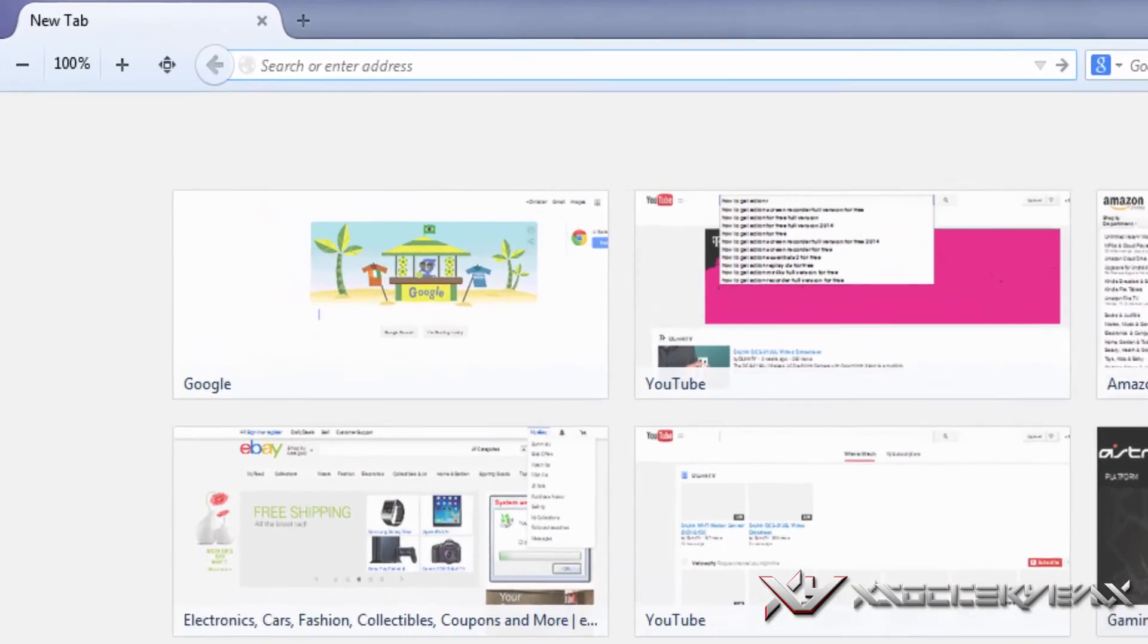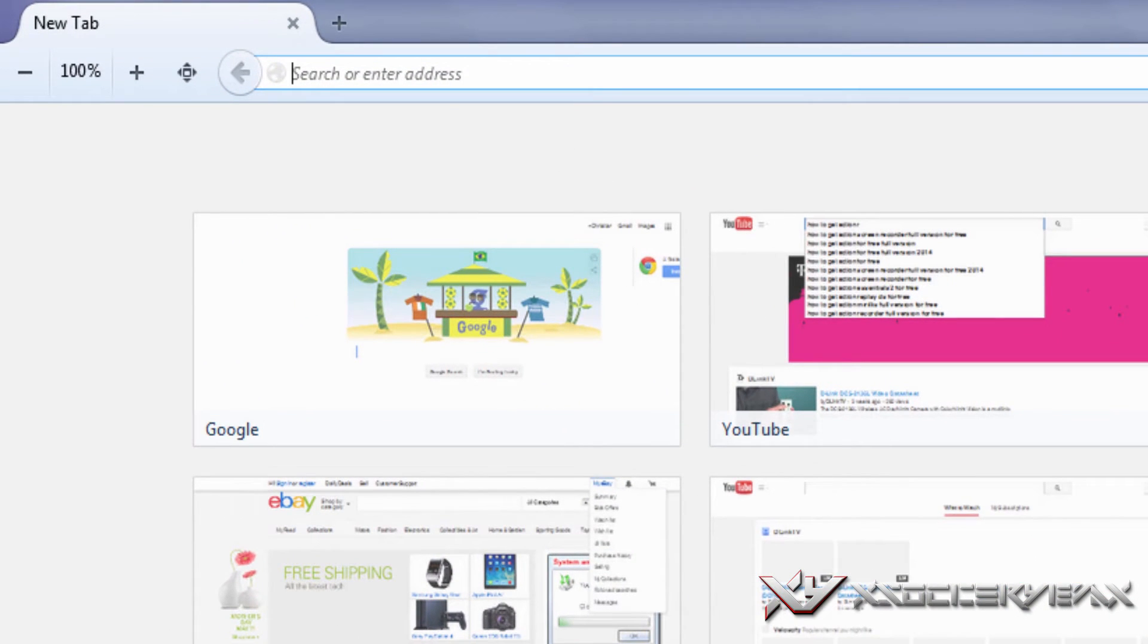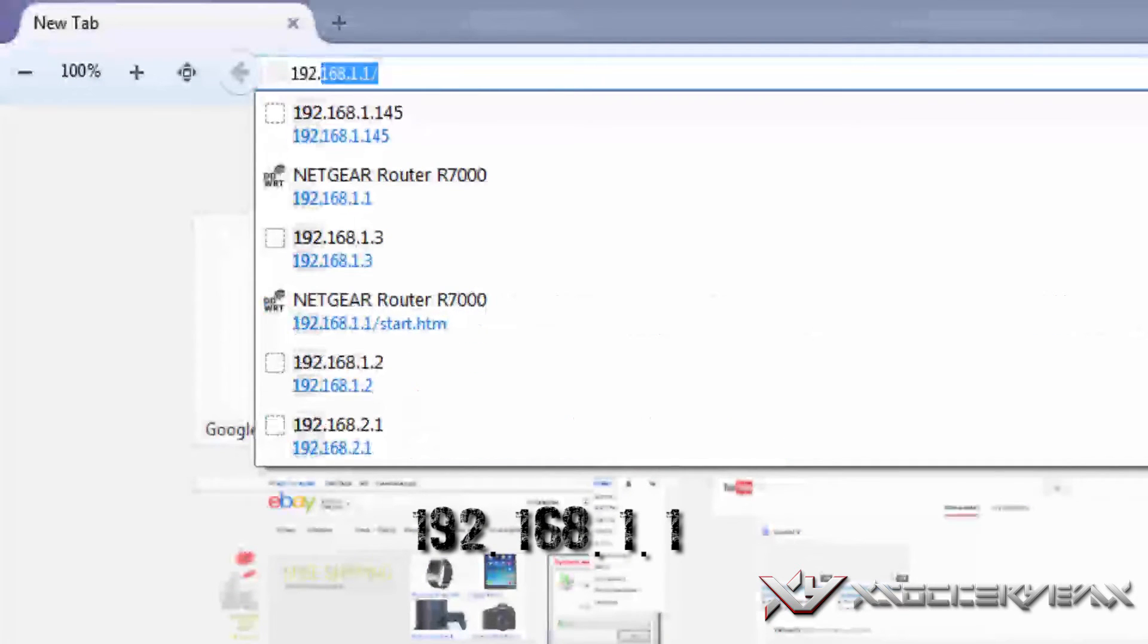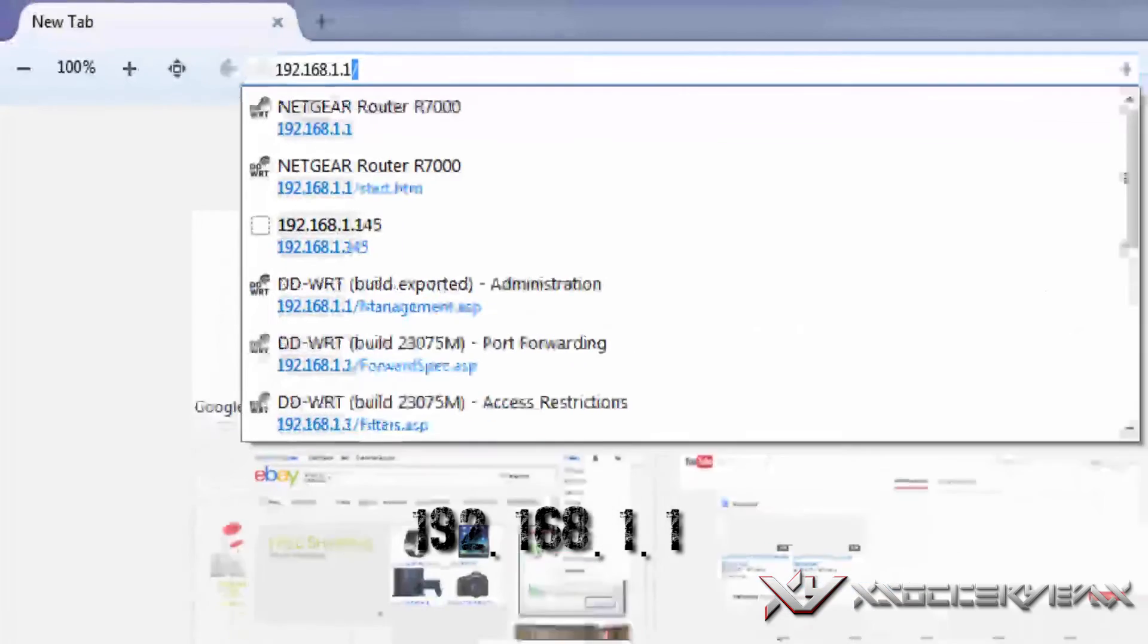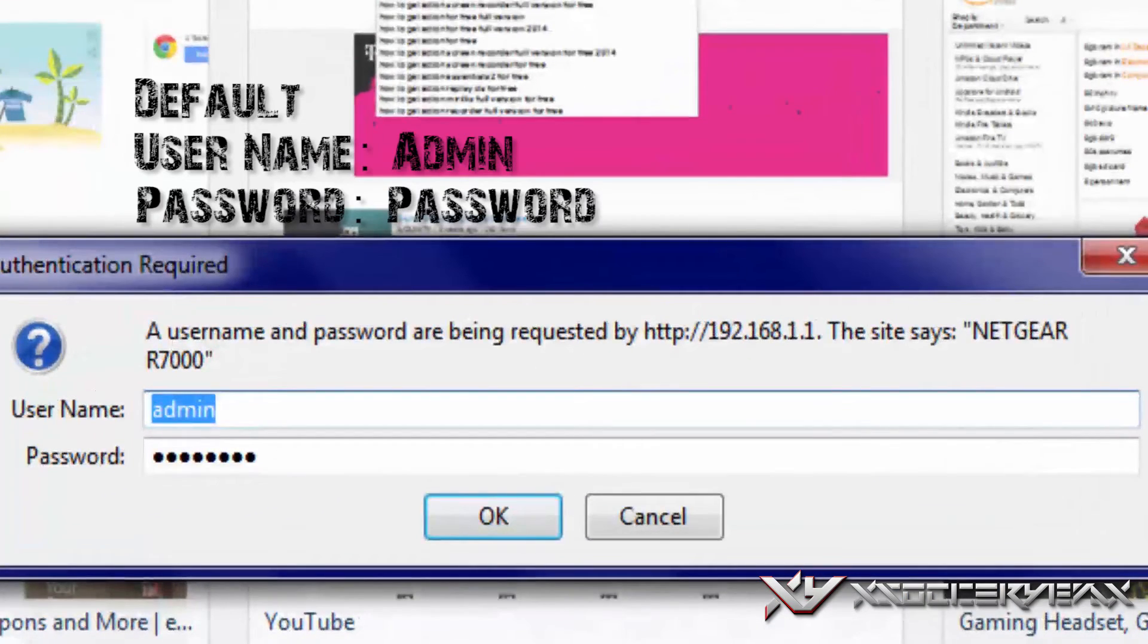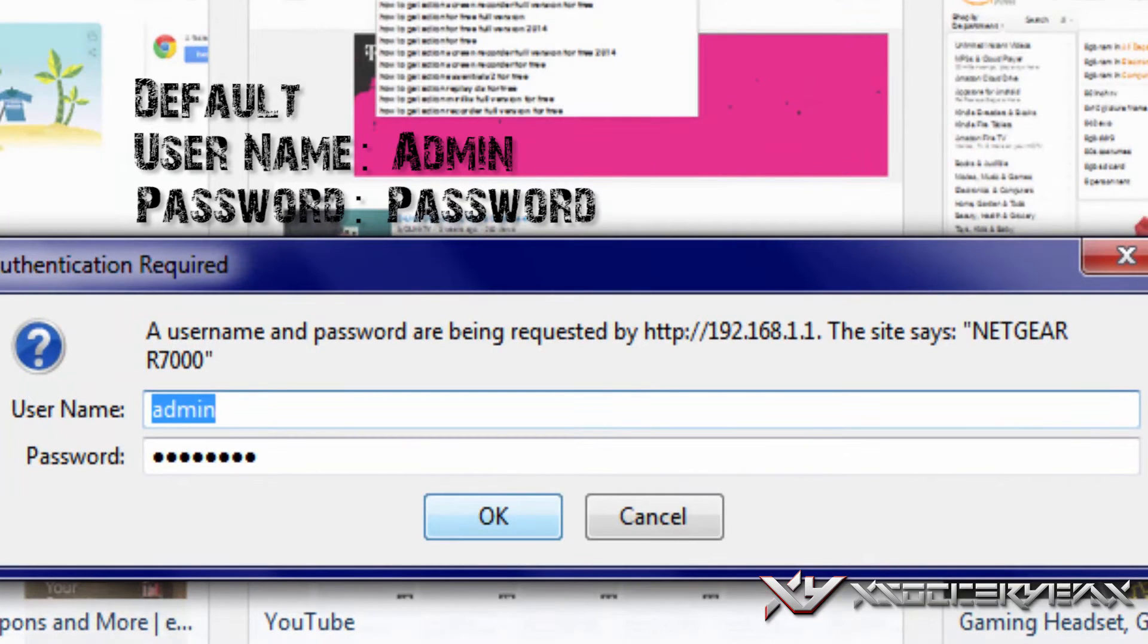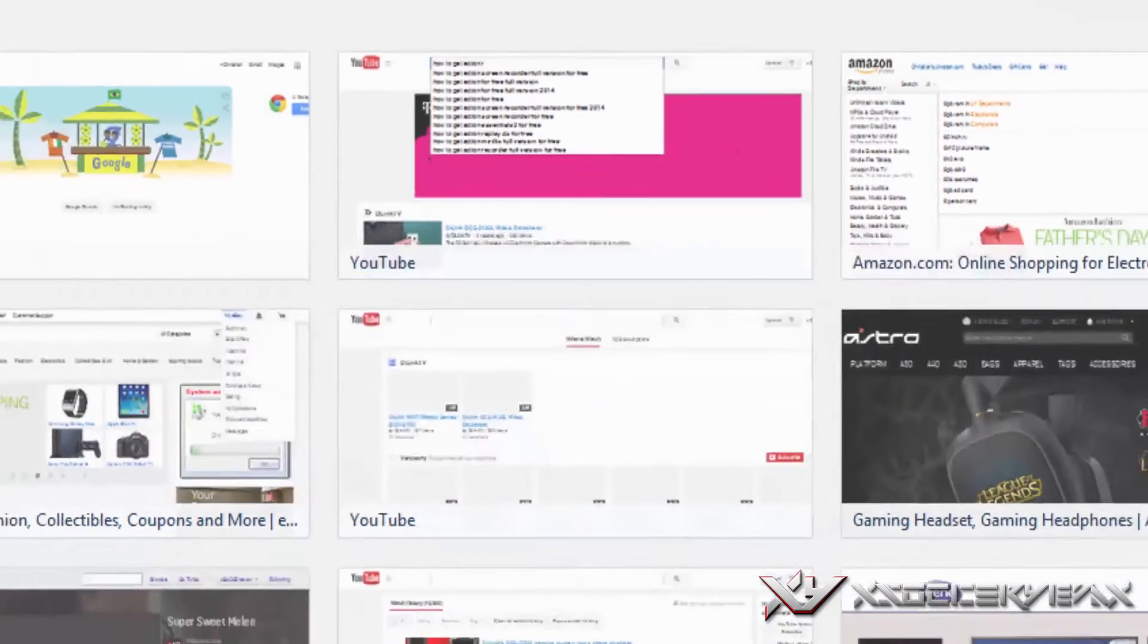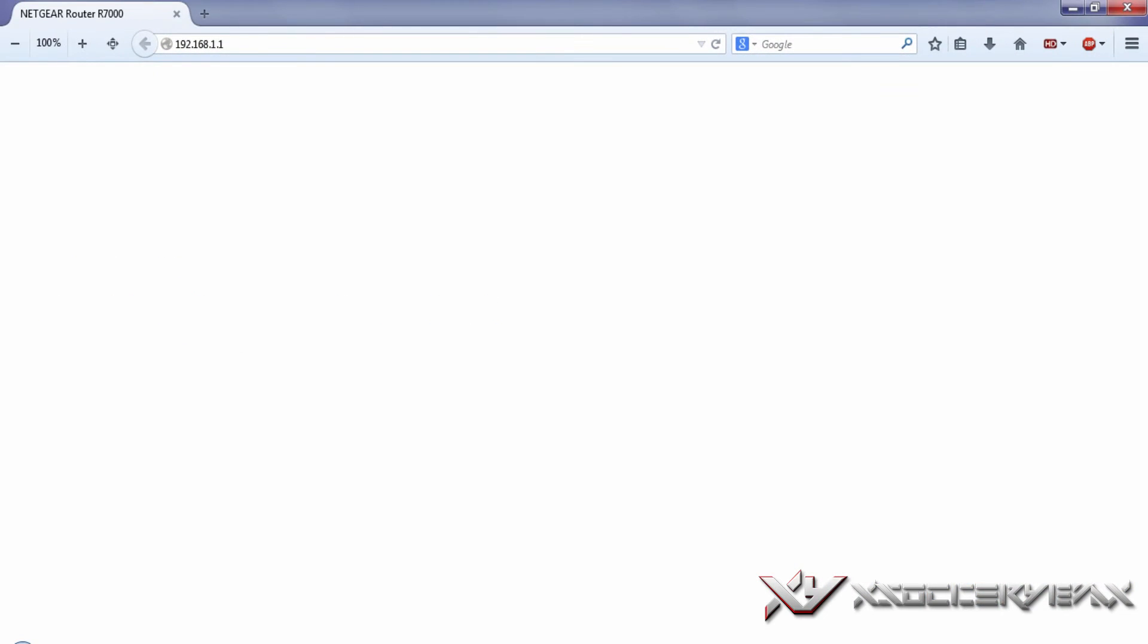Type in your IP address which should be 192.168.1.1. It'll ask you username and password. Usually I have mine on default which is admin and the password is password.